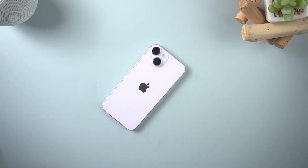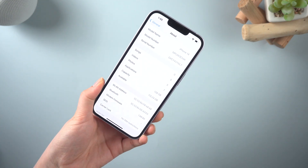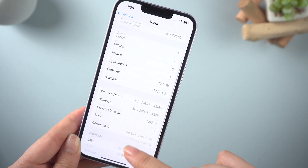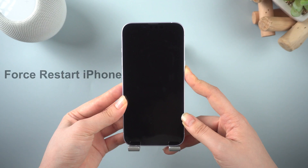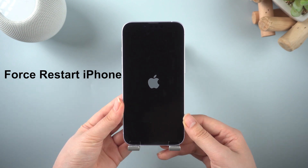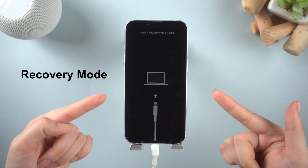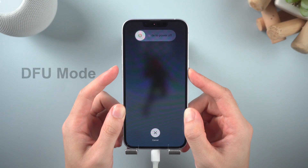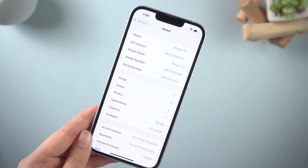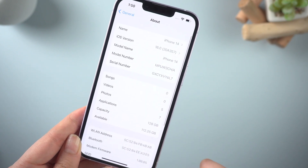Hello guys, welcome to Tenorshare channel. I have got the newest iPhone 14, and in this video I will show you how to force restart your iPhone 14, how to get iPhone 14 into recovery mode, and how to get iPhone 14 into DFU mode. I will use this iPhone 14 as an example. Let's go ahead.